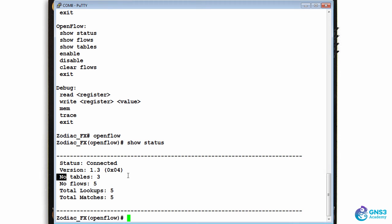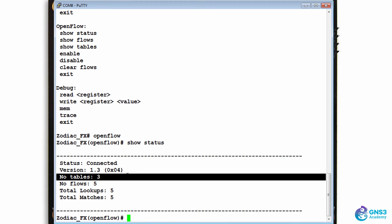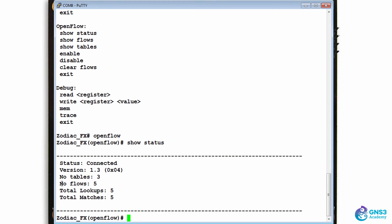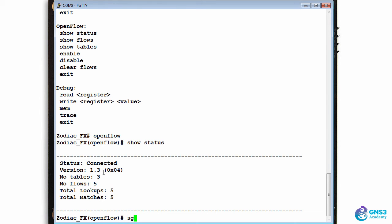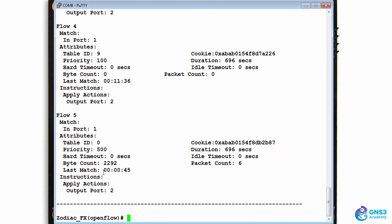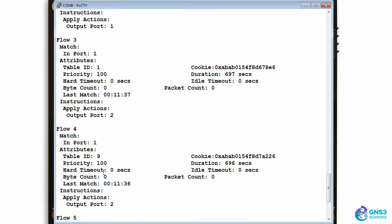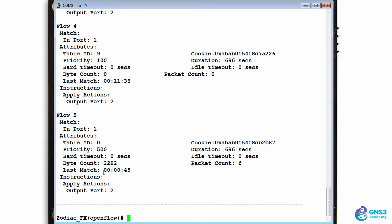The number of tables is three, number of flows is five. I could, as an example, look at the flows. So show flows shows me some flows that have been written to the switch.